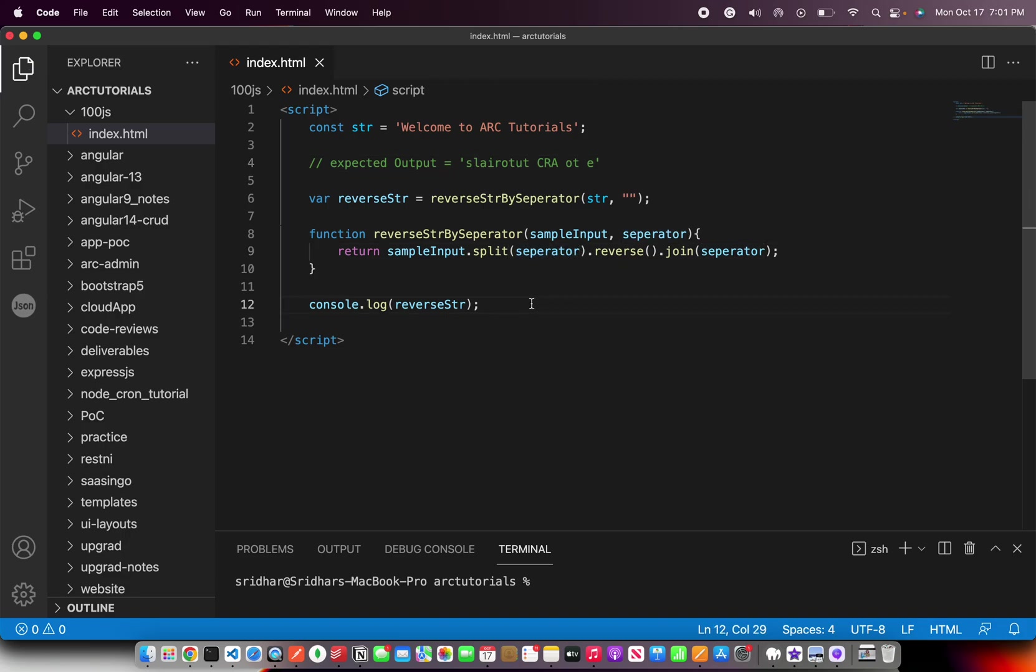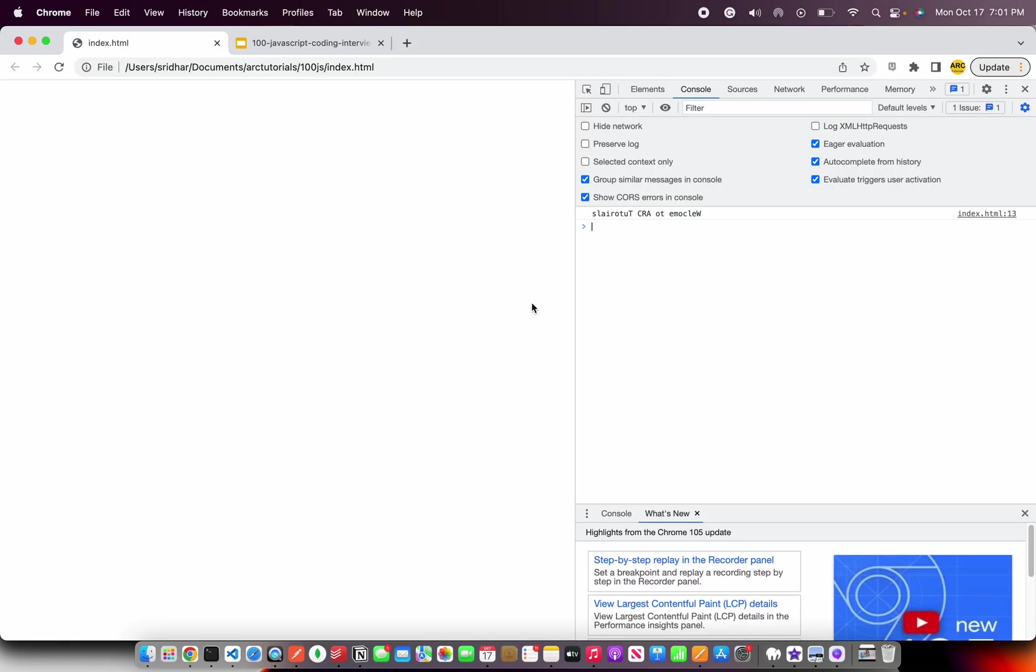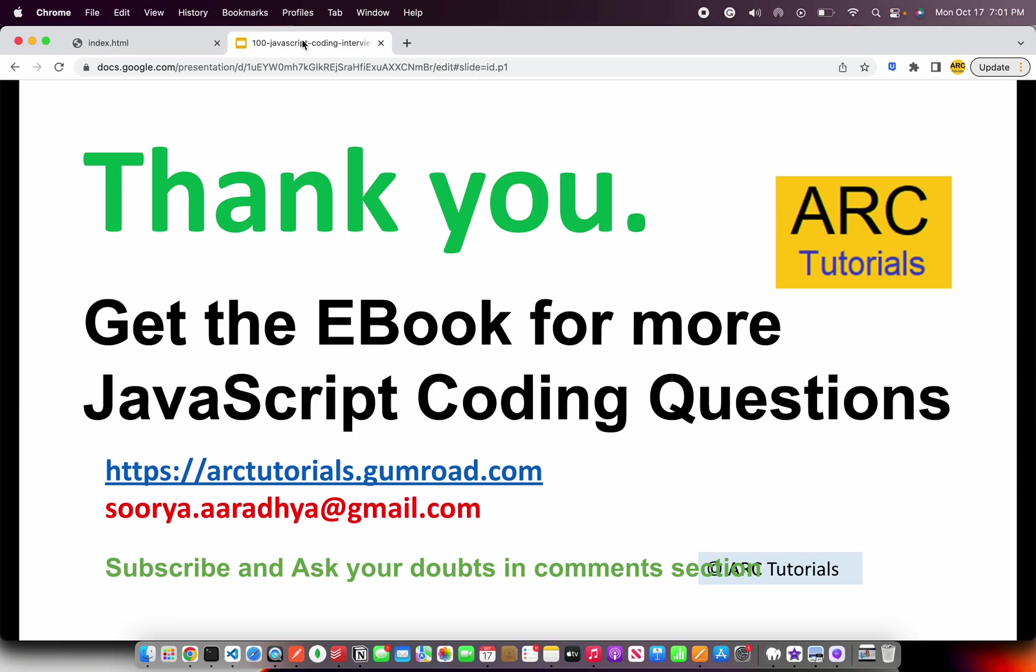Give it a try and let me know if you have any questions in the comment section below. I'll be happy to help you. Again, I'll request you to please check out the e-book. If you like these questions, it will help you prepare all the logical questions that are frequently asked and you will frequently require at your work. You can find that at arctutorials.gumroad.com. Also, if you want to write to me, write to me at surya.aradya at gmail.com. Thank you so much for joining. See you in the next episode.